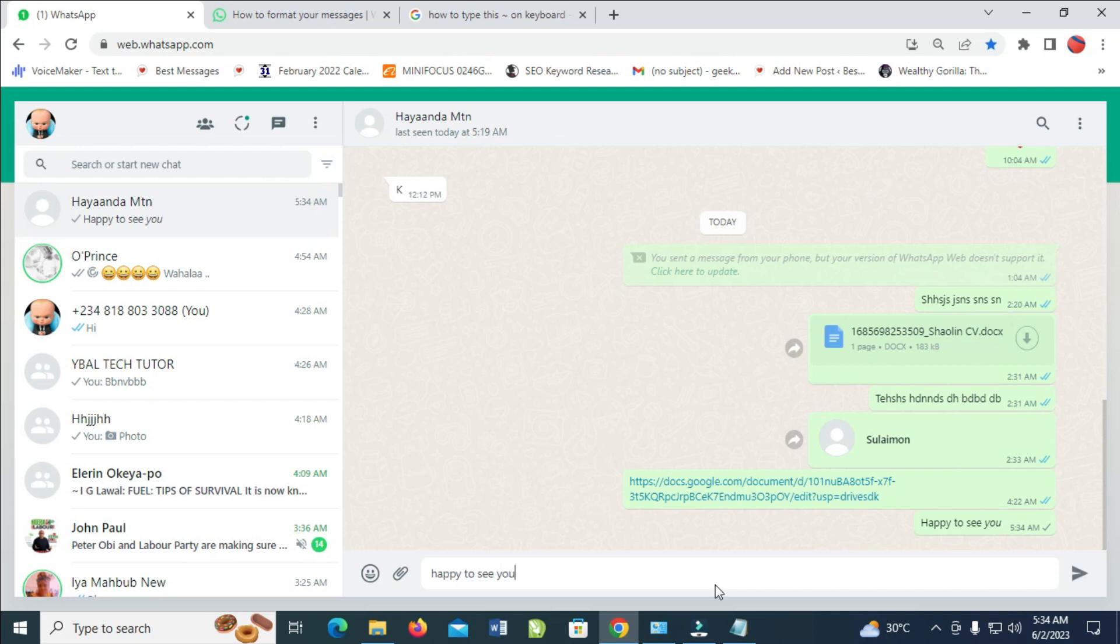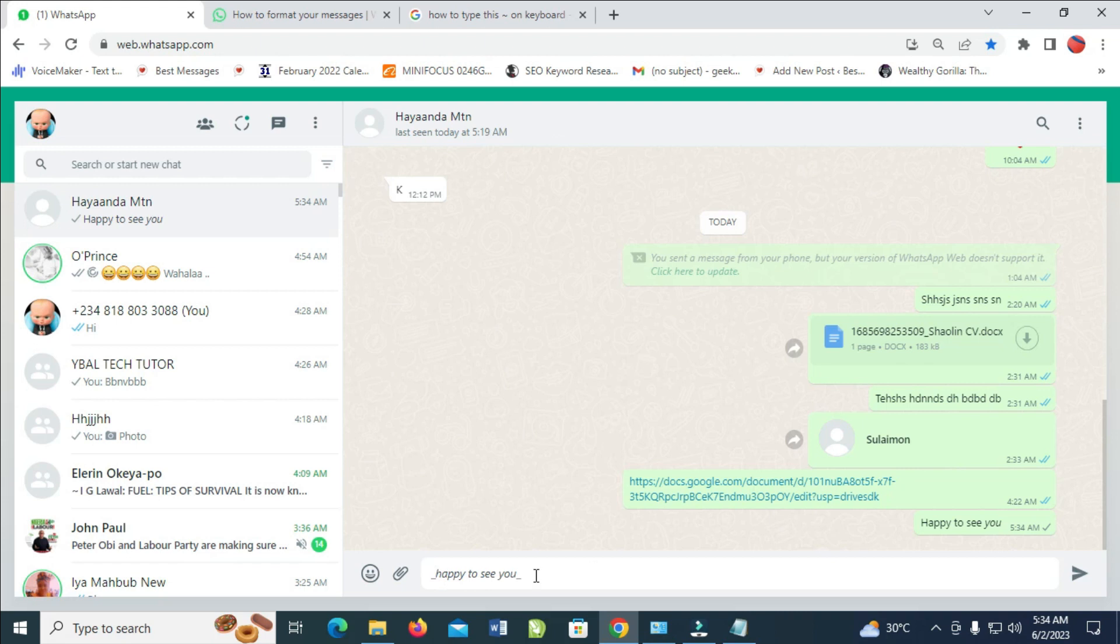If you want to make everything italic, go to the last word or last alphabet there, then underscore it. Then come to the first alphabet and underscore it. As you can see right now it's on italic.